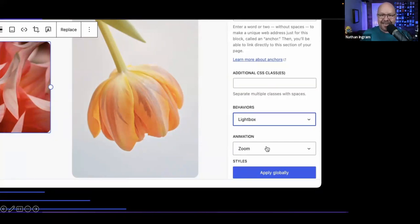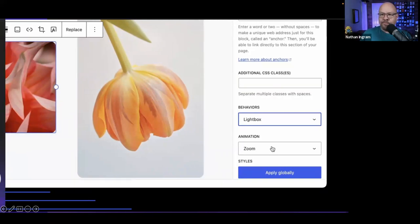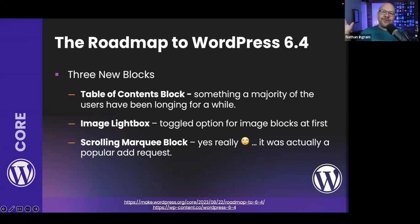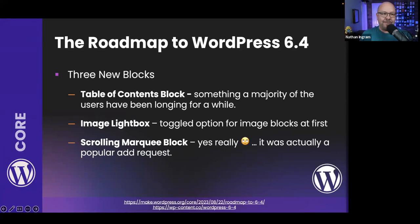There's also a scrolling marquee block — yes, a scrolling marquee block — because that was apparently a popular request from the WordPress community. How many of you remember those little ticker-tape marquees from the early web? Well, here it comes. Scrolling marquee blocks are on their way.